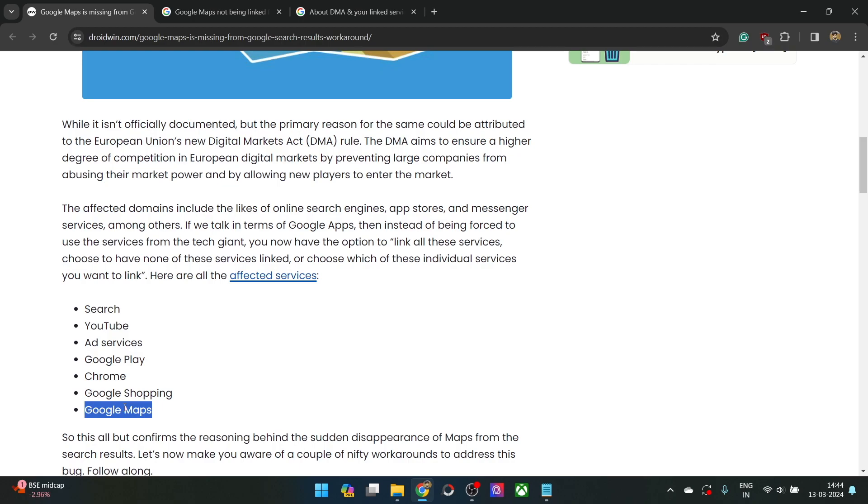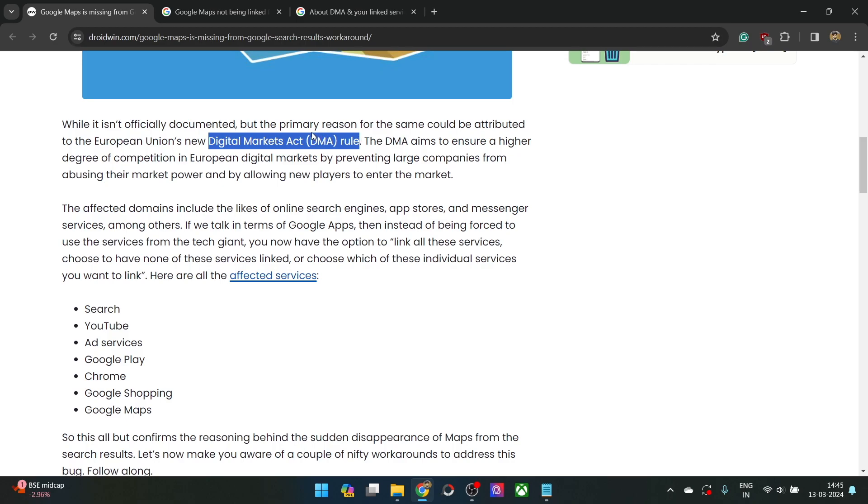It could in fact be because of the new DMA law that Google is unable to show the maps in the search, while it's not concrete by now. But still, it could be because of this DMA rule itself.